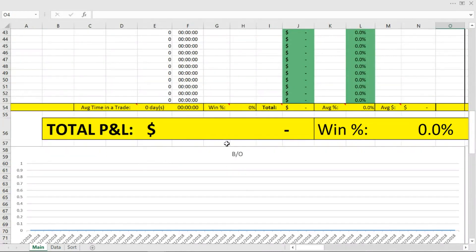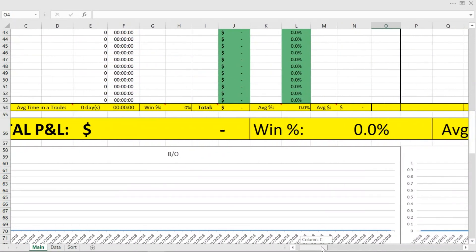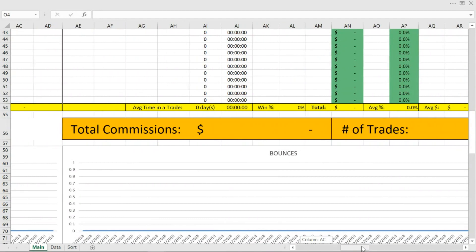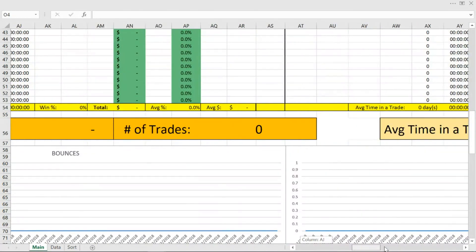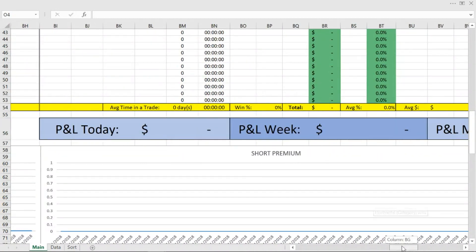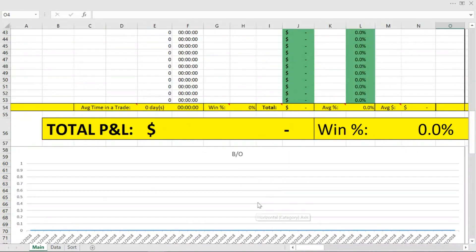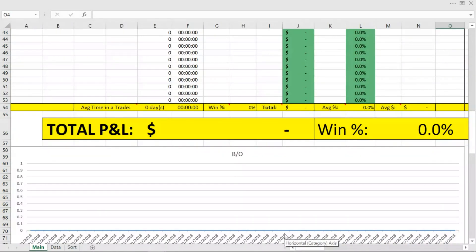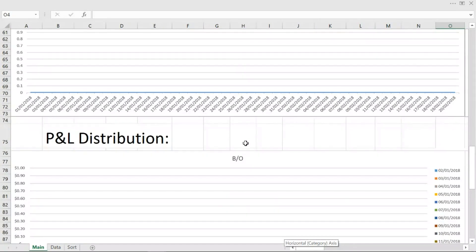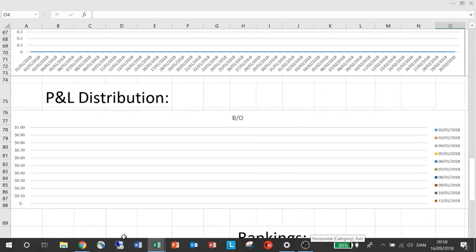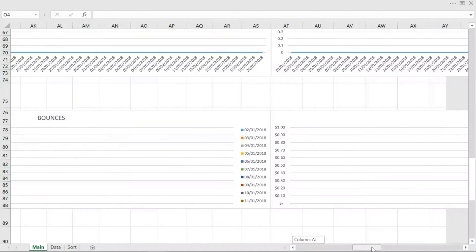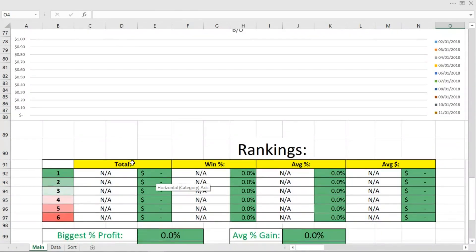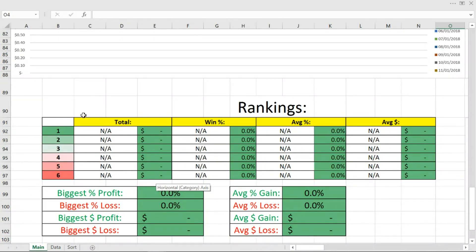Next up we have P&L charts here and I added a P&L chart for each strategy, because different strategies have to be tracked differently. For instance, your options trades have to be tracked differently from your stock or forex trades. And long biased trades have to be treated differently than short biased trades because they are two completely different strategies. Further down we have the P&L distribution for each of these strategies, so you can see a chart of the P&L distribution for each.